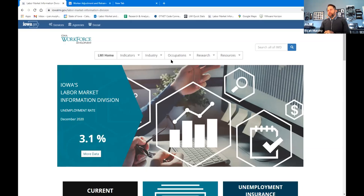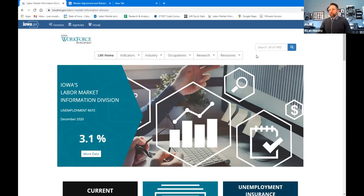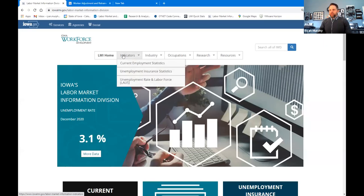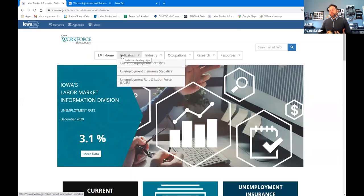The top of all our webpages has a ribbon across the top with six boxes. We've categorized the data we collect and produce based on a couple of items. We have 'Indicators' at the top — if you hover over it, you'll get a dropdown box. These indicators provide data that people and economists use to determine how well the economy and labor market are doing, and this data is updated the most frequently.